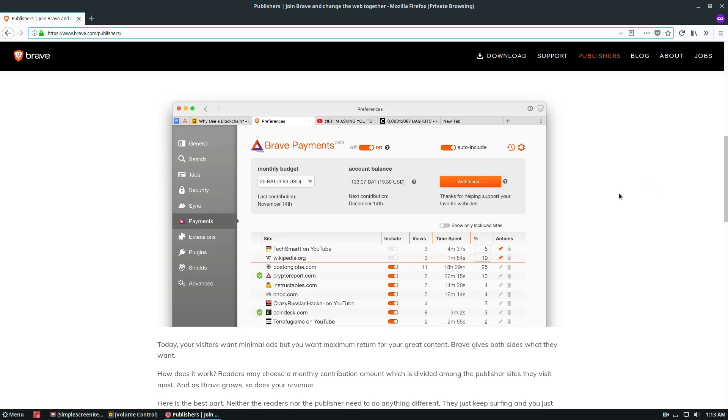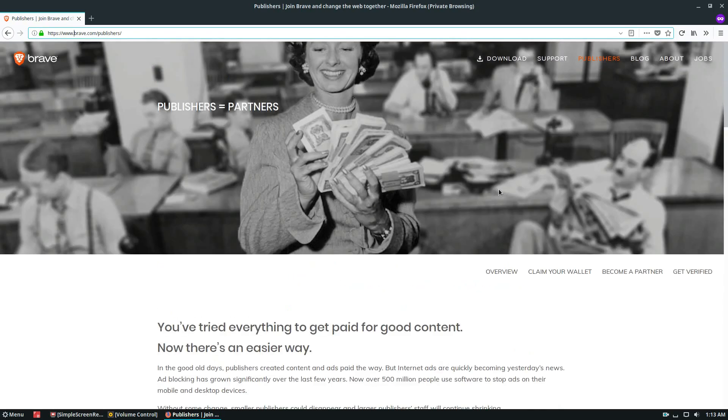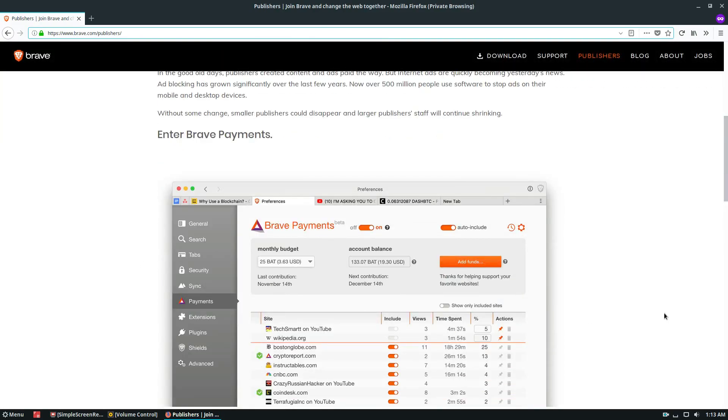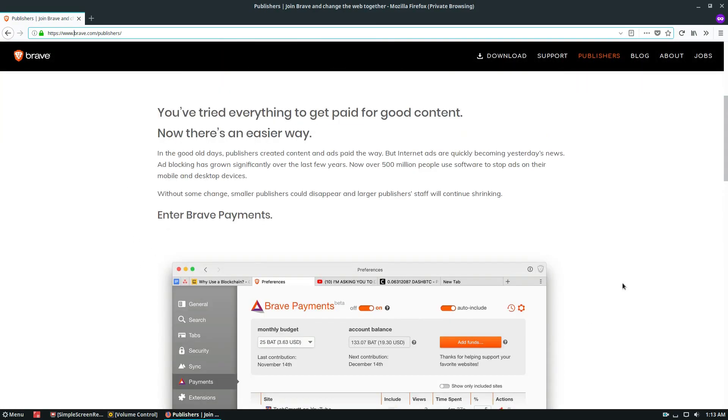Now that said, advertisement stuff is a dicey subject and that's not a debate I want to get into right now. I'm just talking about the technical merits. So this is a good browser if you need to focus on privacy, but you also want to give back in your own way.